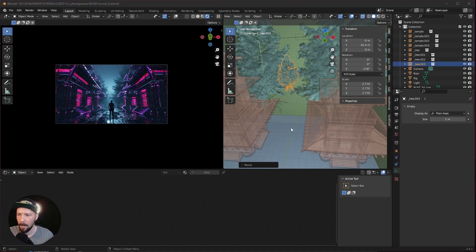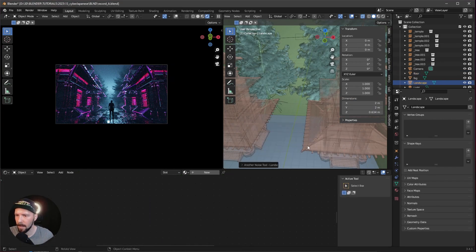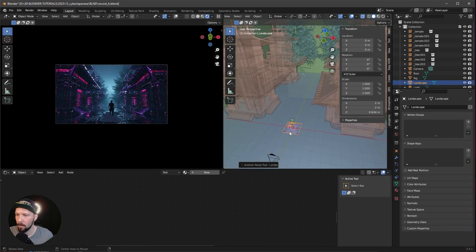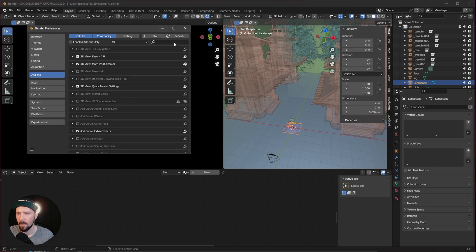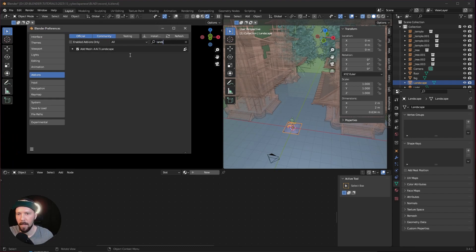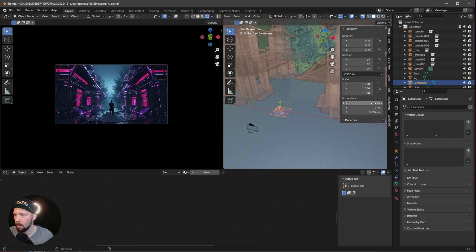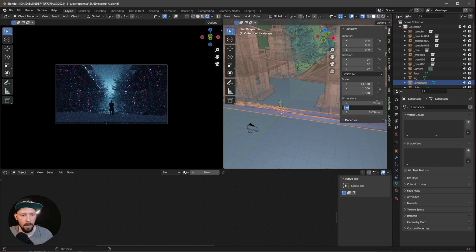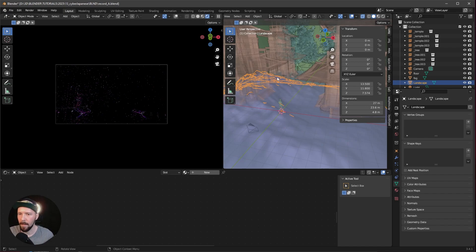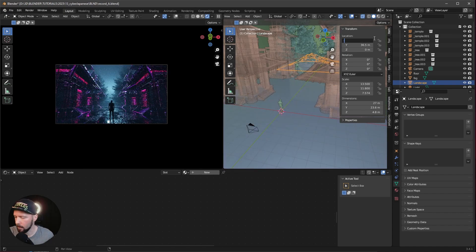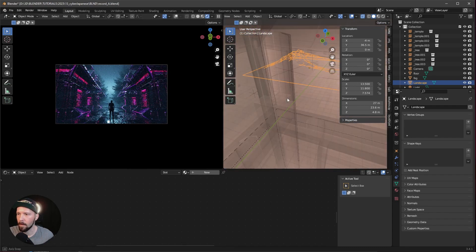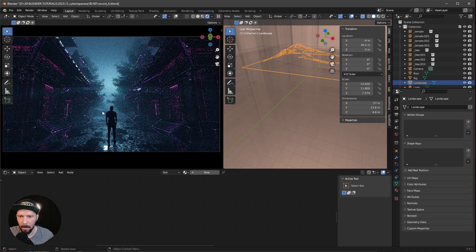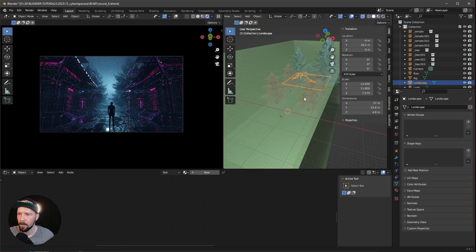We have a small gap in our floor. To fill it with some landscape, let's create an ANT Landscape. If you don't have it, go to Preferences and search for 'landscape' — enable 'Add Mesh: A.N.T. Landscape'. Scale it to 27 by 33.6 by 4.8, and bring it to the back at 36.5 in Y and minus 4 in X. Now we have some landscape in the background.